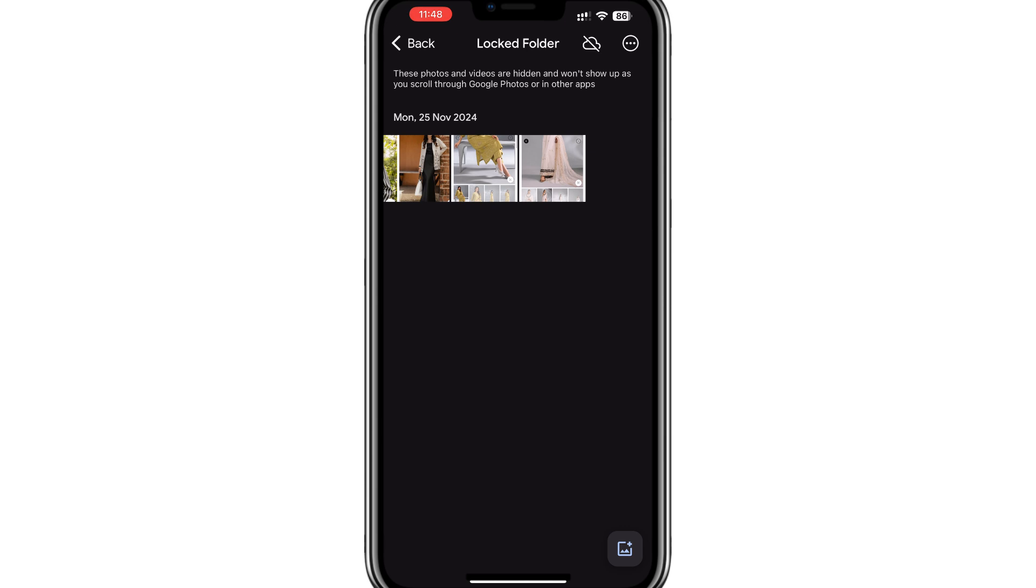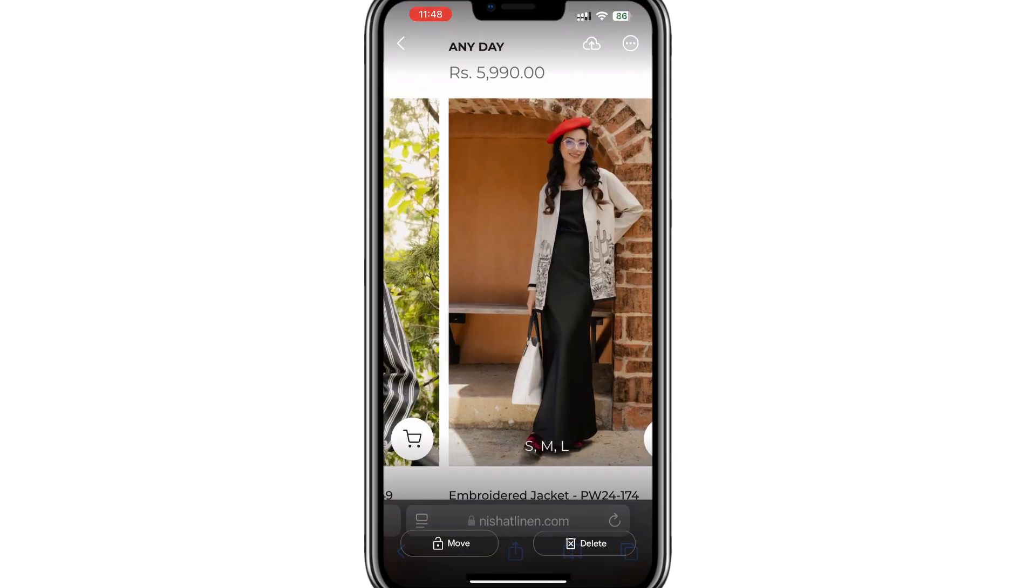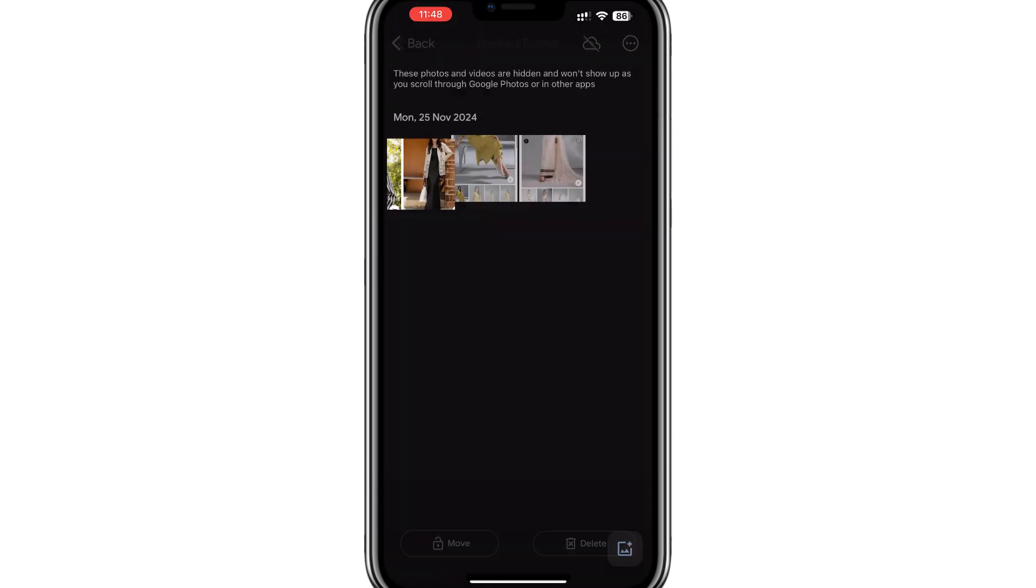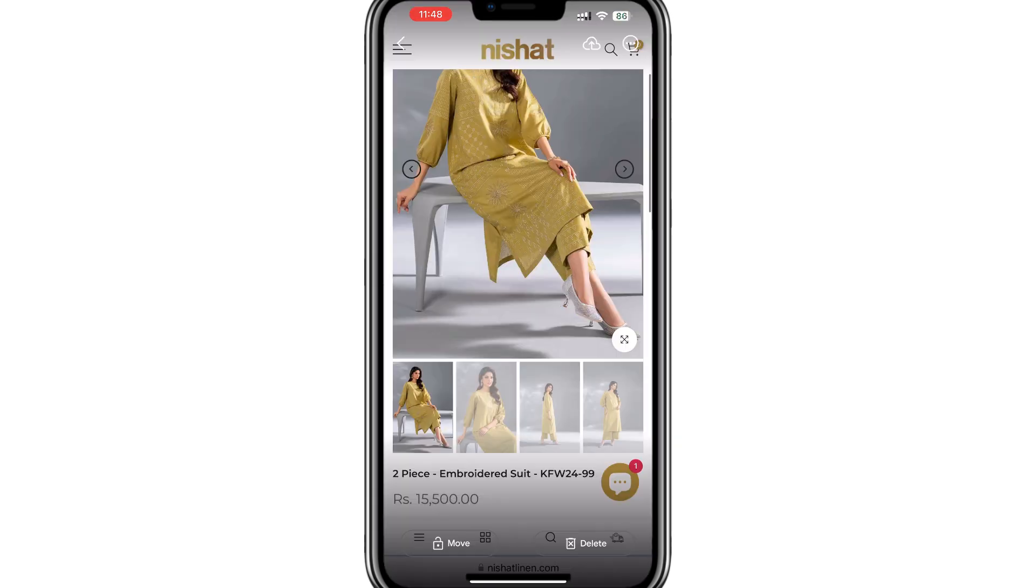You can tap on any photo or video to view it. If you want to move a file out of the Locked folder, you can select Move and delete it if no longer needed.